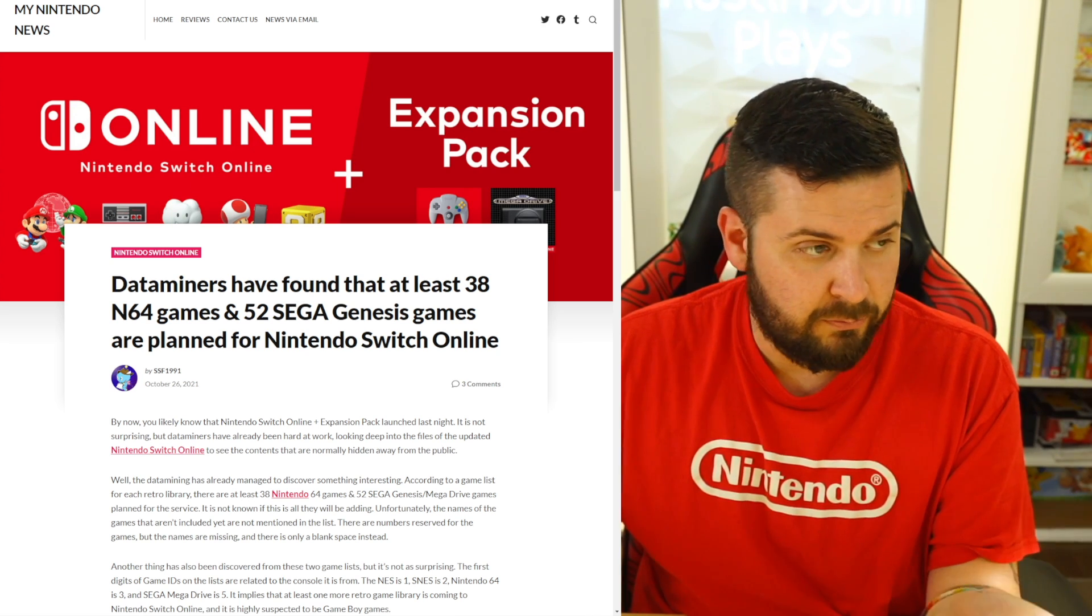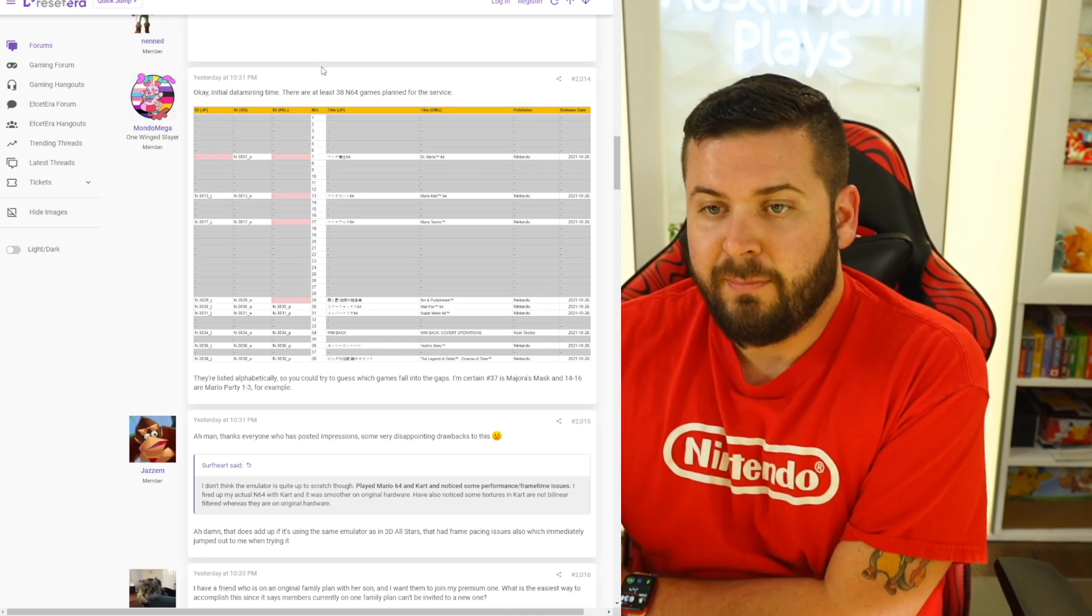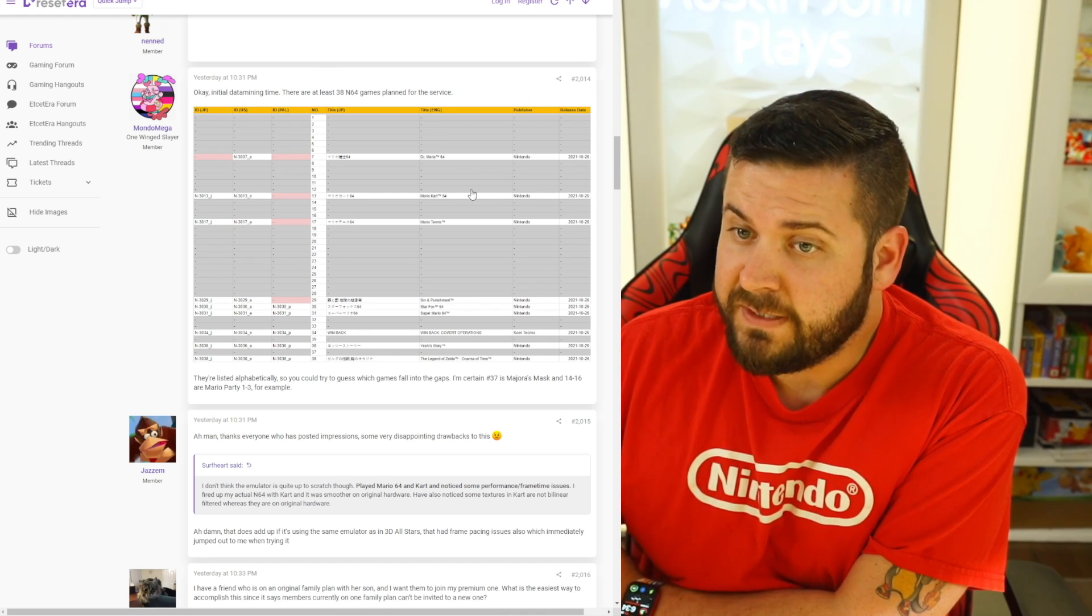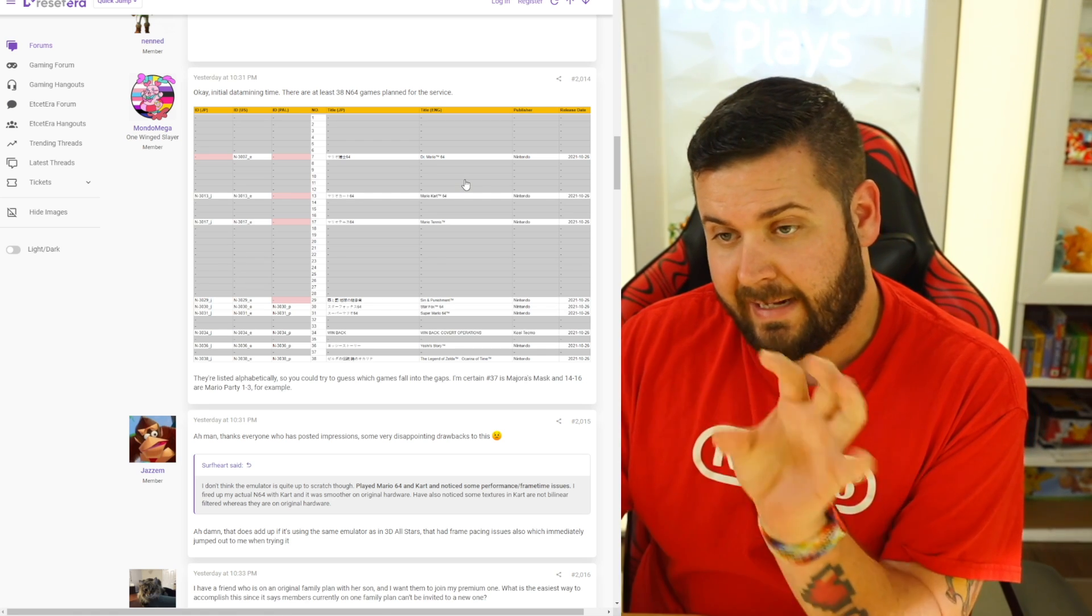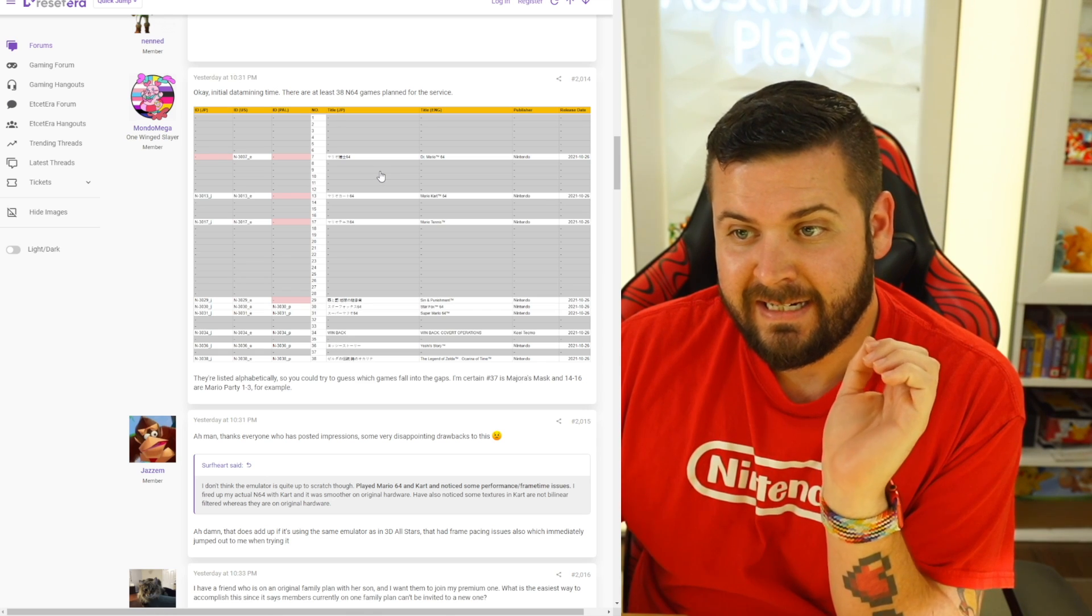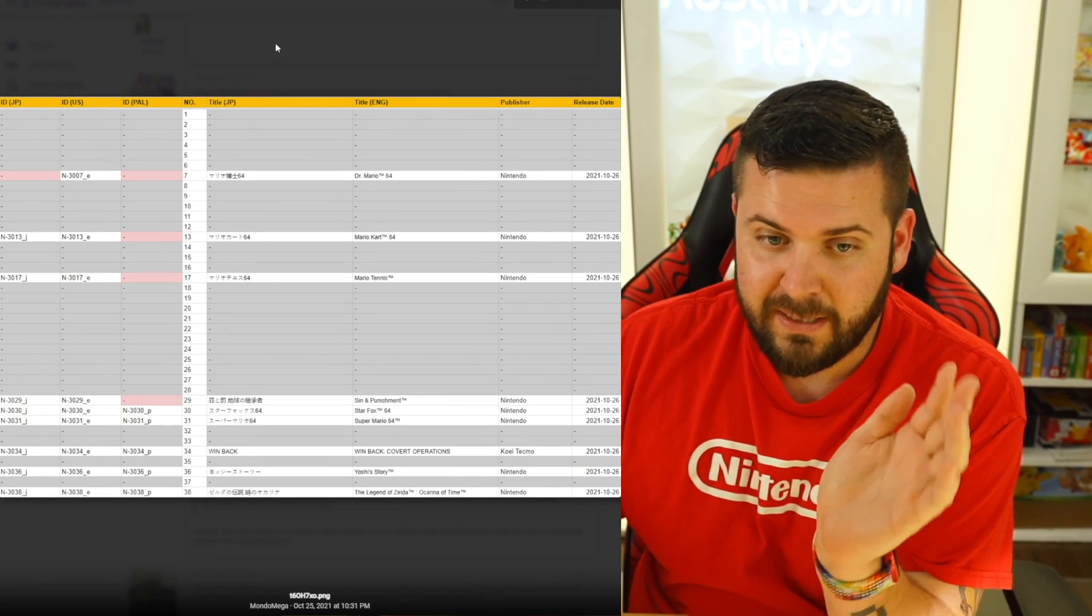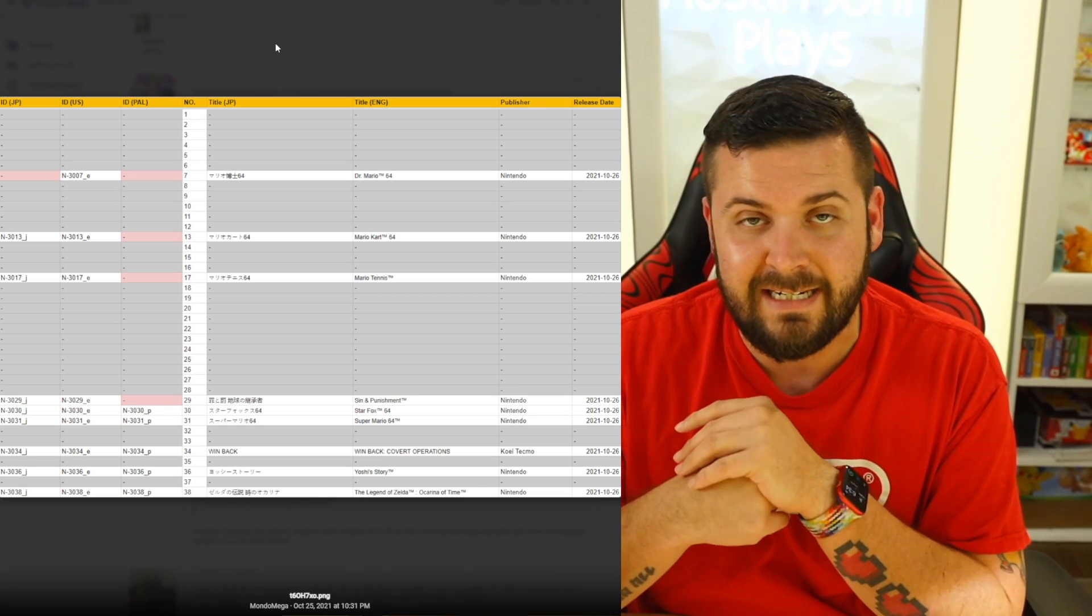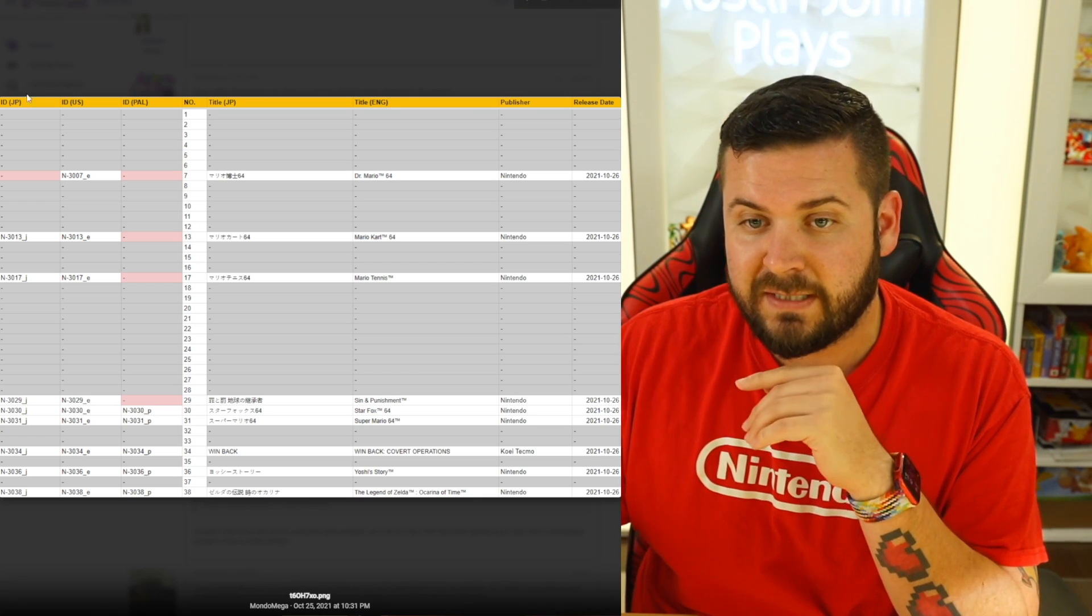We see that a user by the name of Mondo Mega posted on the ResetEra forum with this information from initial data mining of the Nintendo Switch Online app. It has listed that there are 38 N64 games planned for this service. Now keep in mind that planned for this service does not mean we are guaranteed to be getting 38 games.